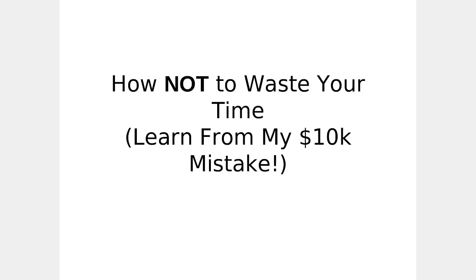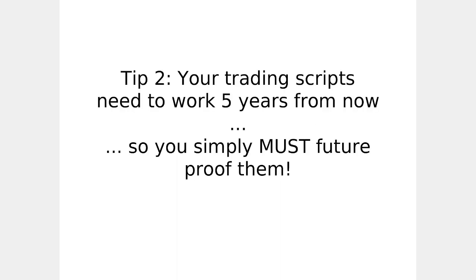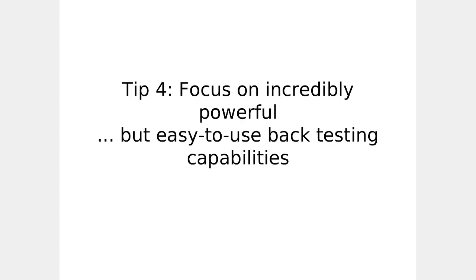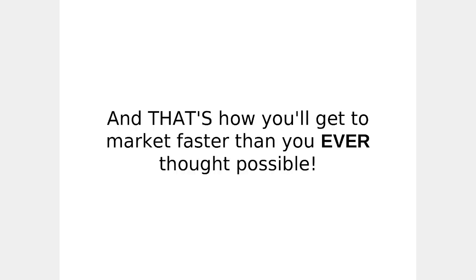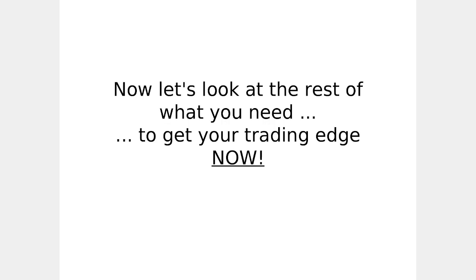But first, how not to waste your time. Learn from my $10,000 mistake. Tip one, how to reduce the hidden costs of open source. Your trading scripts need to work five years from now, so you must simply future-proof them. Visually build exciting and profitable trading ideas. Focus on incredible, powerful, but easy-to-use back-testing capabilities. Then, you'll be ready to rapidly transform your trading ideas into source code and a suitable platform, too. And that's how you'll get to market faster than you ever thought possible. The only way to win is to learn faster than everybody else.